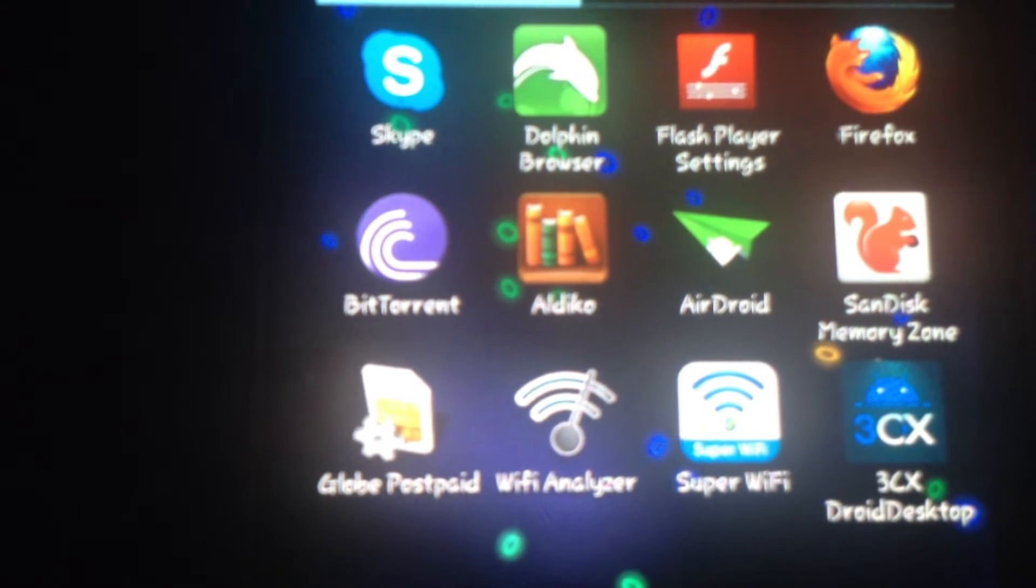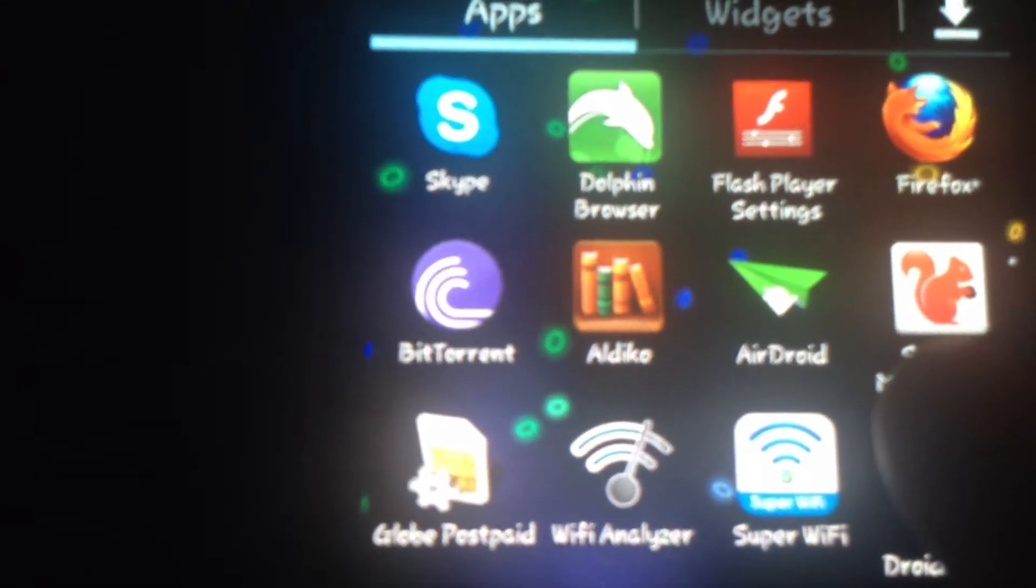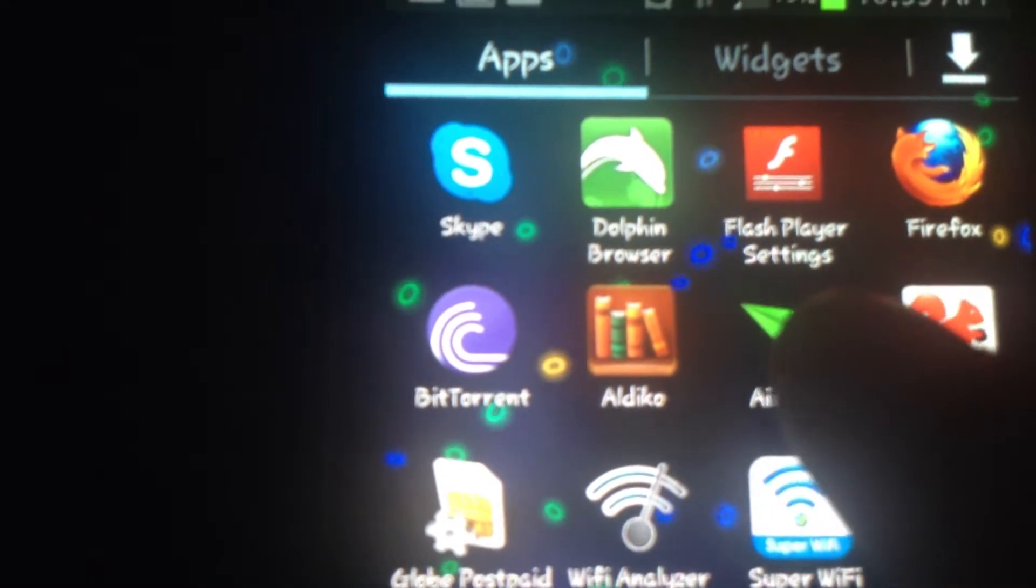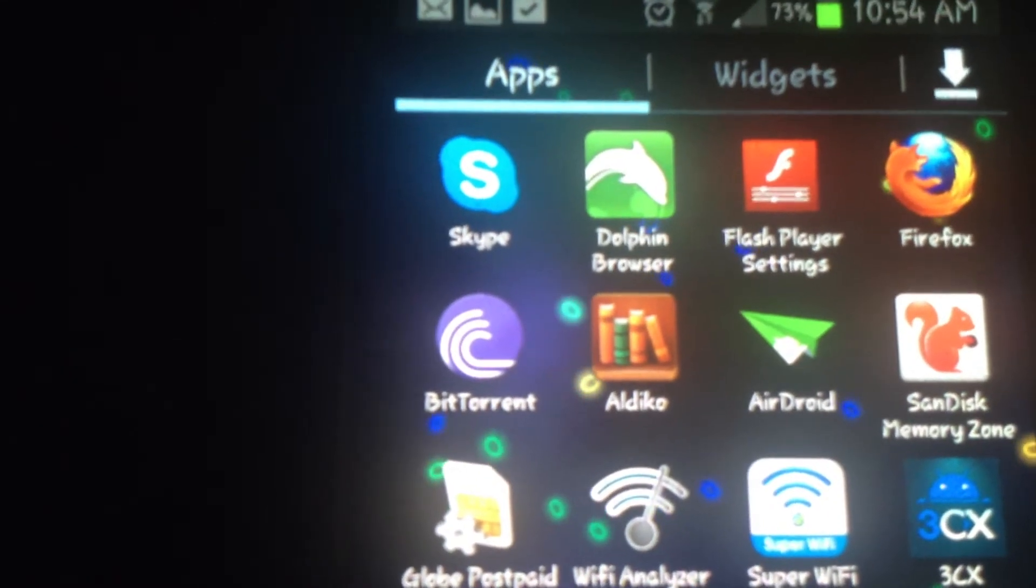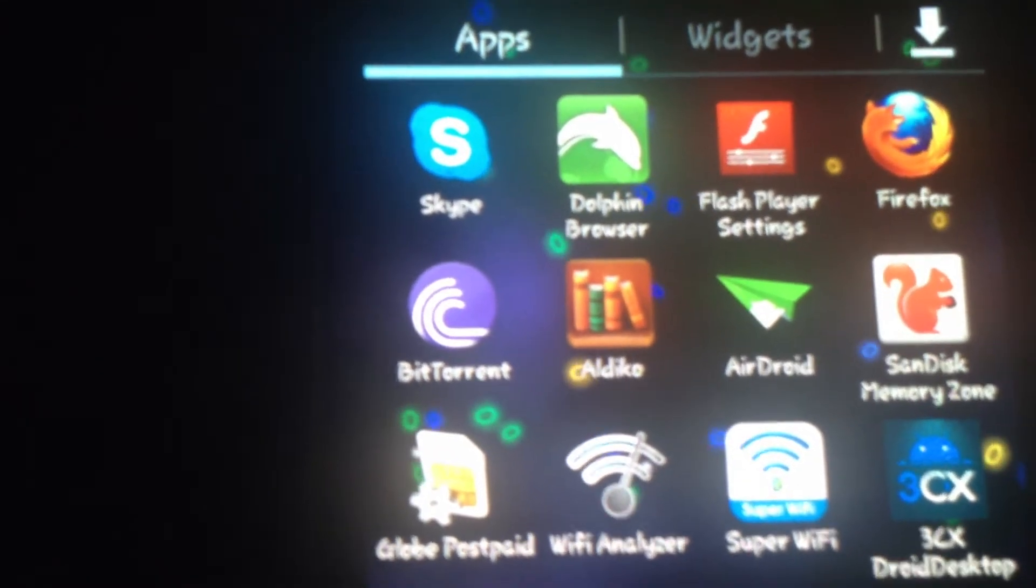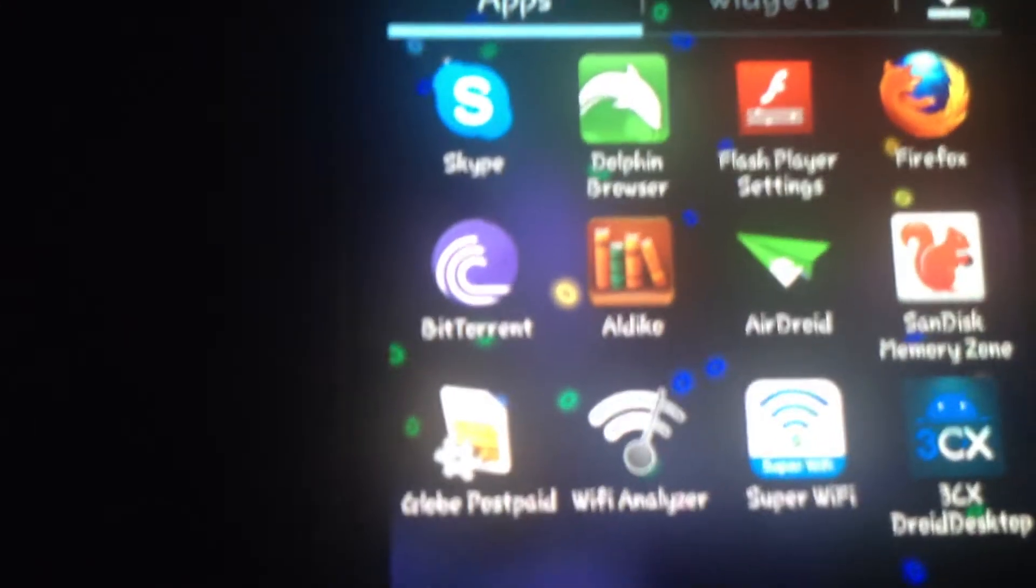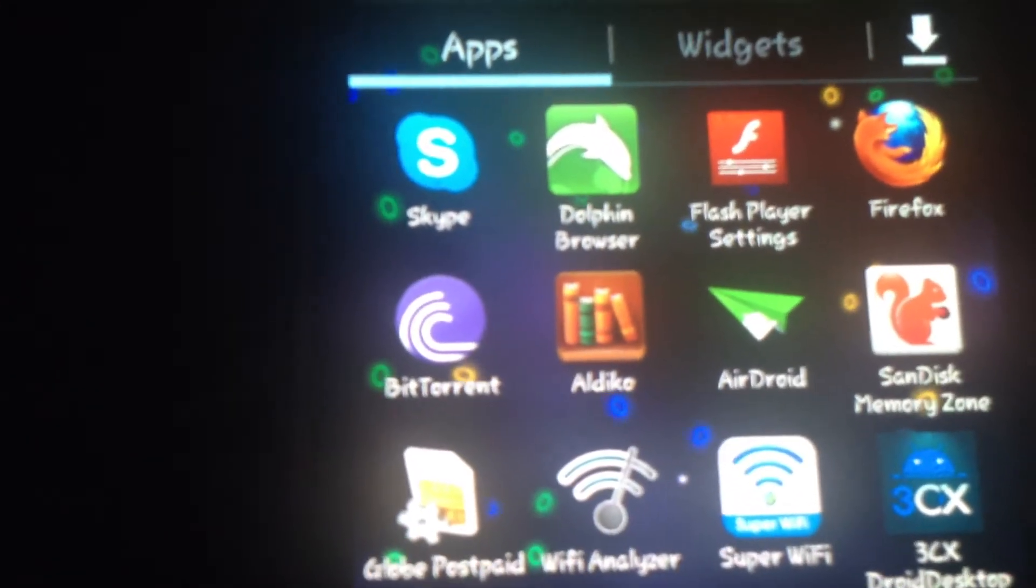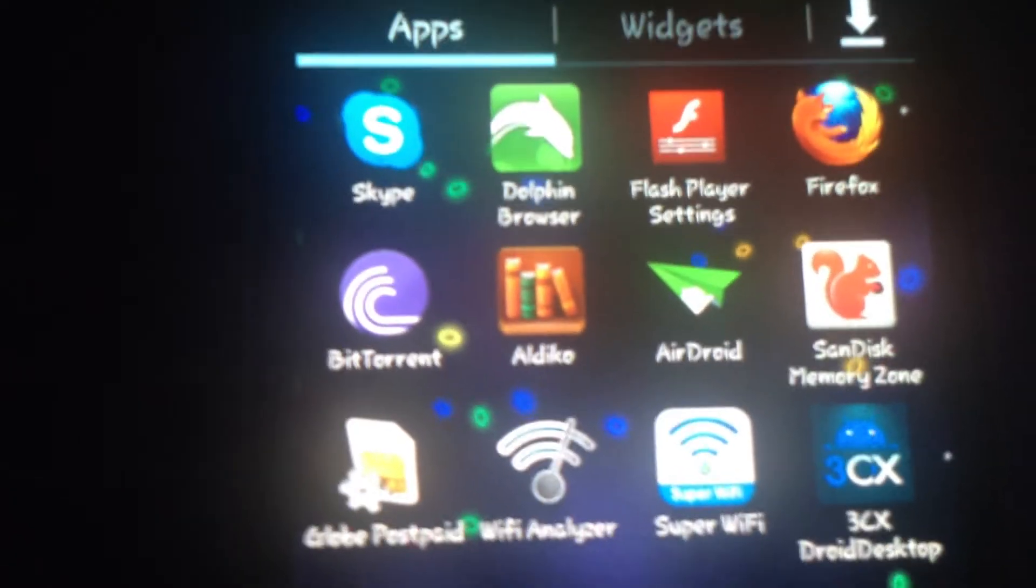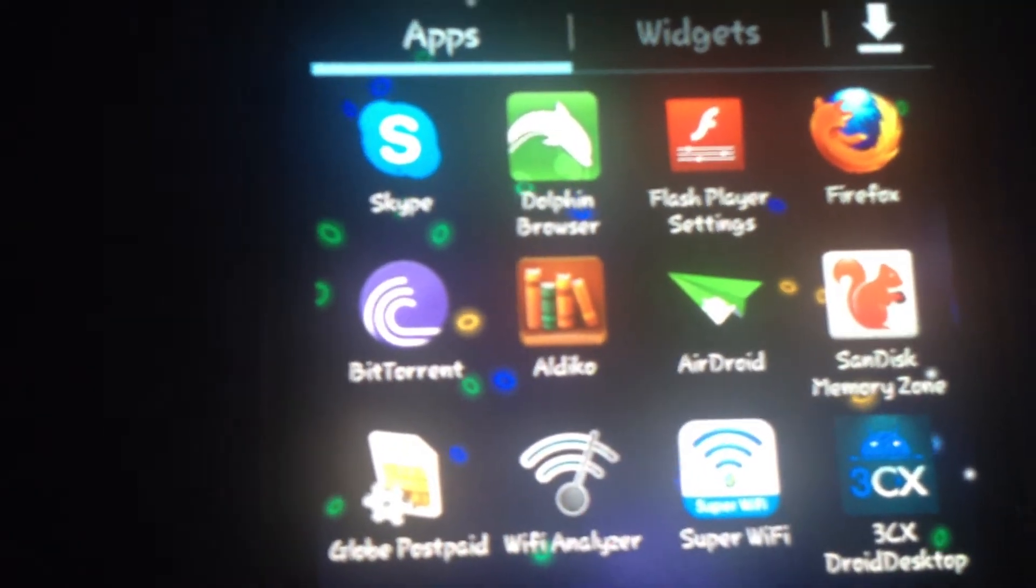I've been using AirDroid for quite some time now and with the latest version, it enables you to access your Android phone or device through internet, not only through Wi-Fi or LAN.